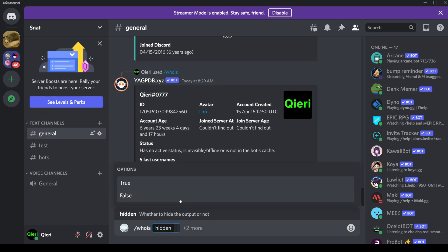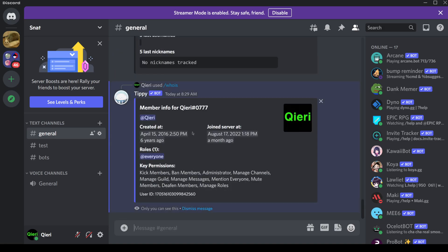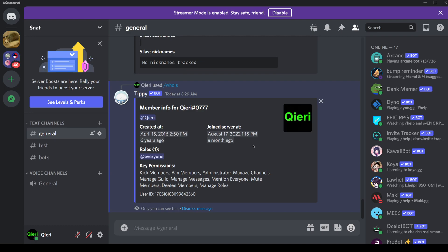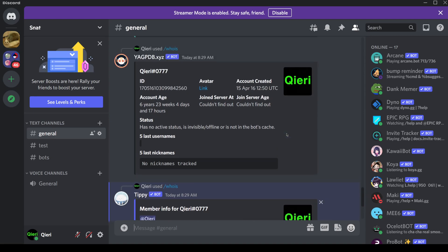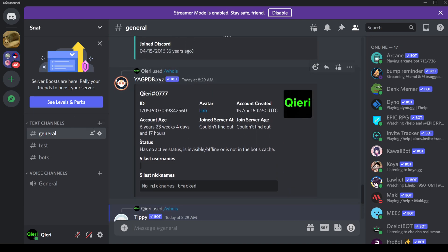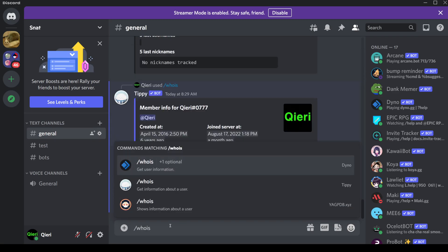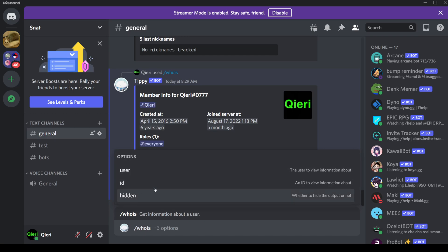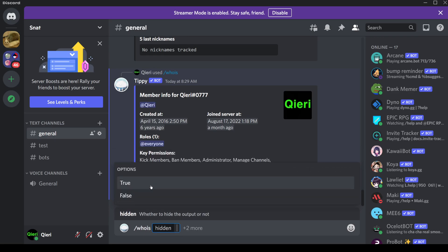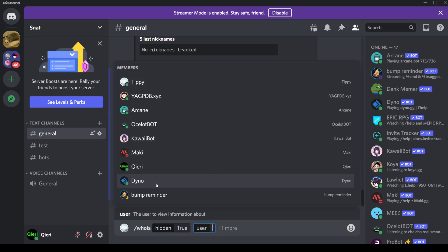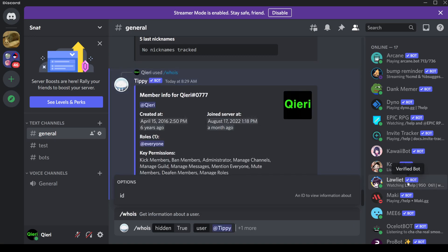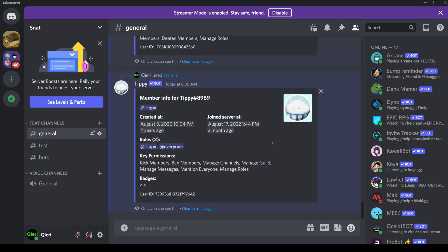Let's do 'hidden'. Once you do hidden, only you can see this. So let's say there are moderators who don't want you to use any commands in general — what you can do is use the hidden option so only you can see the result. Go to 'whois', click on it, go to 'hidden', set it to true, and then select a user. I want to know when Tippi joined. Click enter, and now only I can see this, so it doesn't disturb anyone.